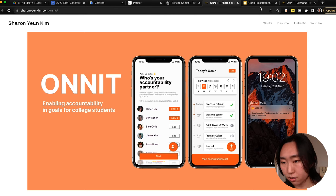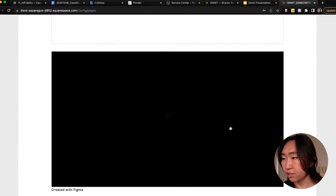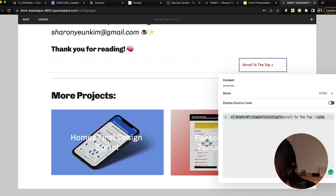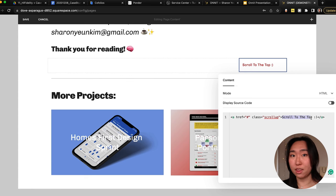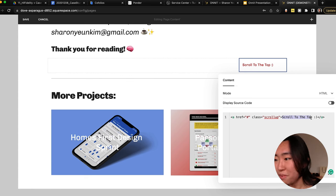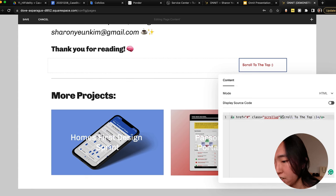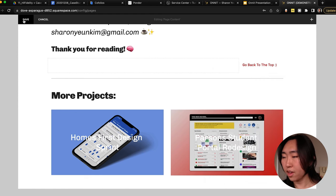Let me find that code snippet to share with you guys. Here is the code — you can copy and paste it if your website platform allows it, and I'll put the link to this code in the description box. Don't touch the main code, but you can manipulate the text between the carets — so instead of 'scroll back to the top' I might change it to 'go back to the top.' That's it!